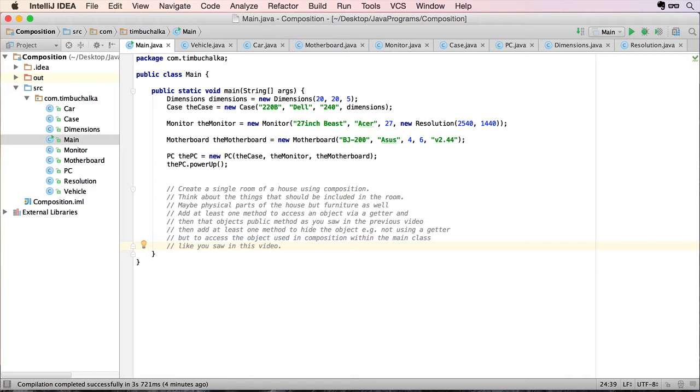And also then add at least one method to hide the object completely. In other words, not using the getter. Basically access that object from another public class. And you saw me do that in this video. So go ahead and do that and see what you can come back with. And when you're ready, come back and check out my solution. So pause the video now and I'll see you back shortly.